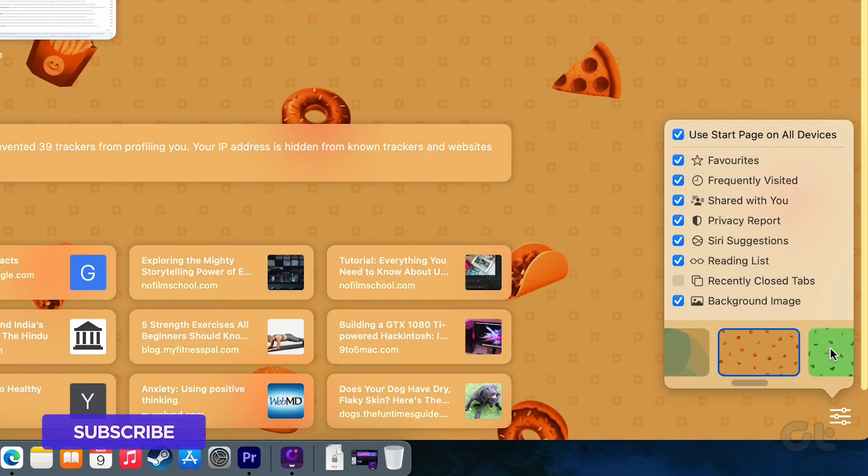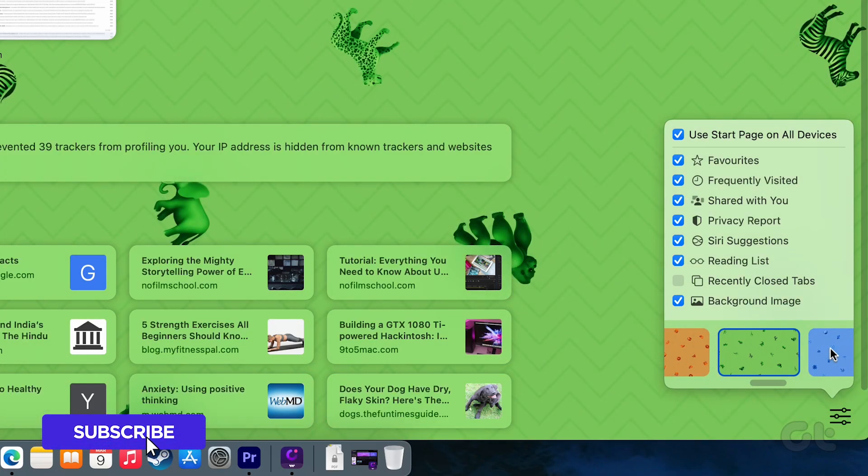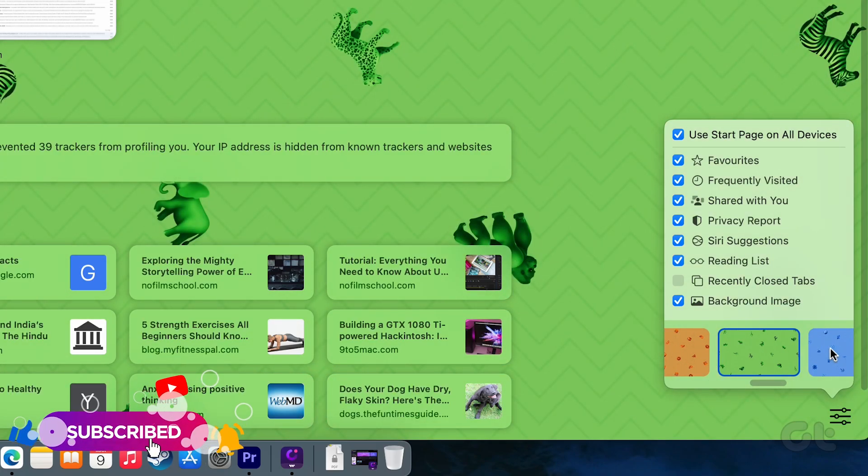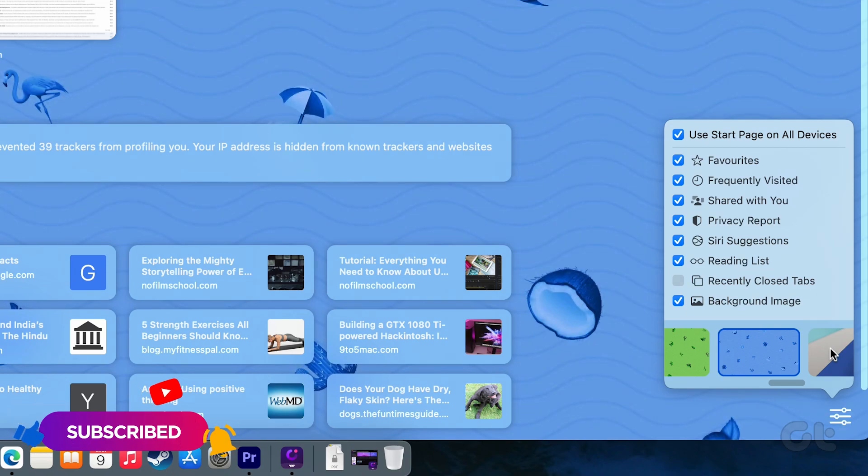This video serves as the ultimate guide to changing the Safari background on Mac. For additional tech tips and tricks, subscribe to Guiding Tech and delve into one of our curated videos designed just for you. See you soon!